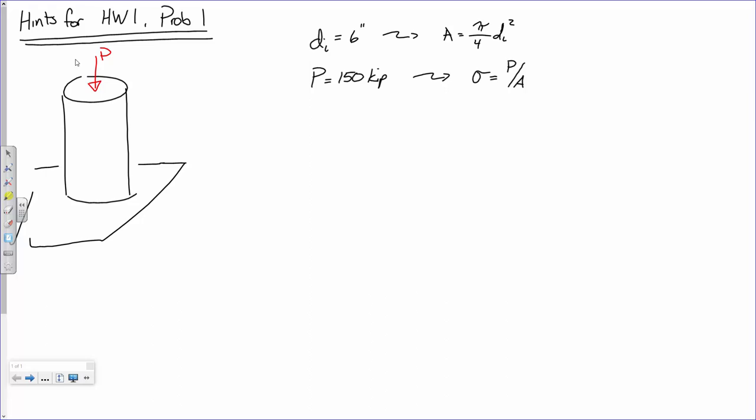Now we've been given a modulus of elasticity, a Young's modulus. Young's modulus is that relationship between how much stress is applied and your resulting strain, assuming it's linear. So if we know that Young's modulus E is 8,000 ksi, and we know that stress is related to strain by Young's modulus, we should be able to solve for the strain.